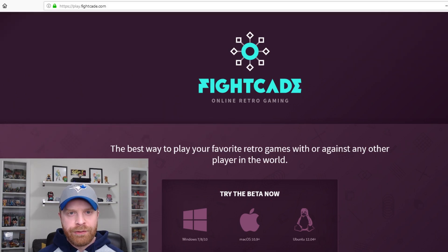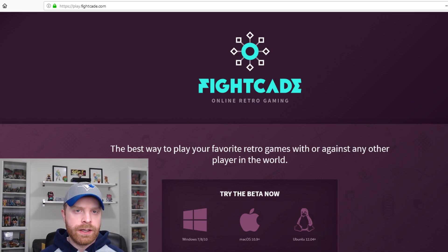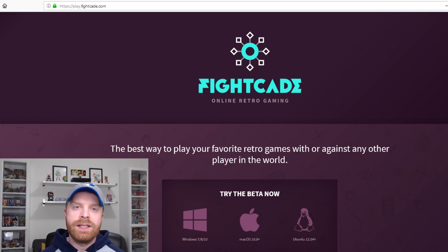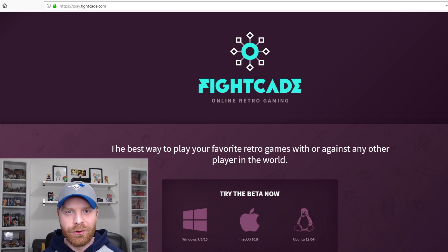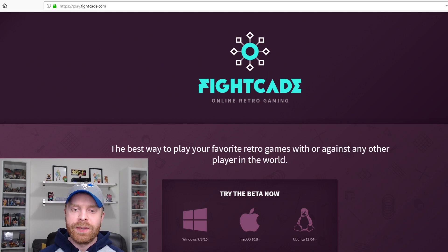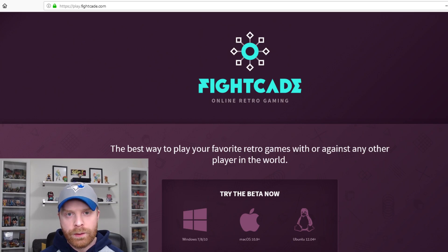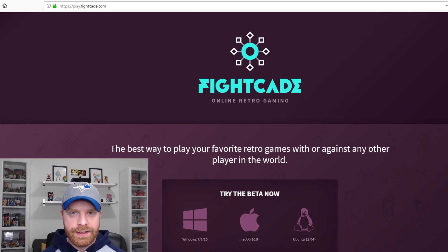A while back I did a video on how to set up Fightcade 1, and I'll leave a link to that in the description below. Fightcade in a nutshell is a platform that allows you to play retro games online — mainly arcade games with a few consoles thrown in on Fightcade 2. Their tagline is: the best way to play your favorite retro games with or against any other player in the world, whether co-op or head-to-head.